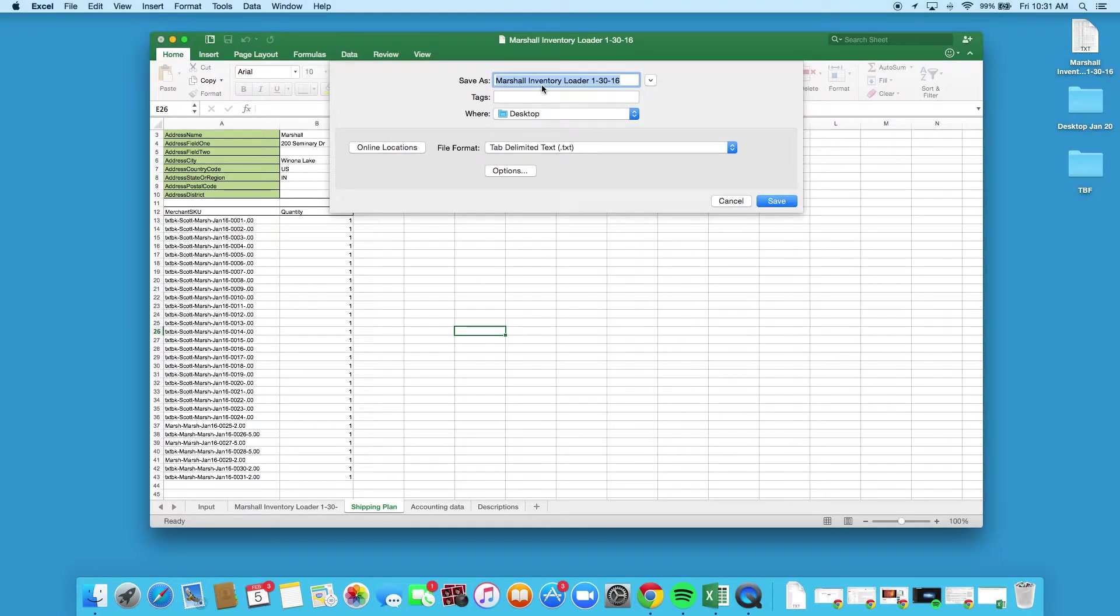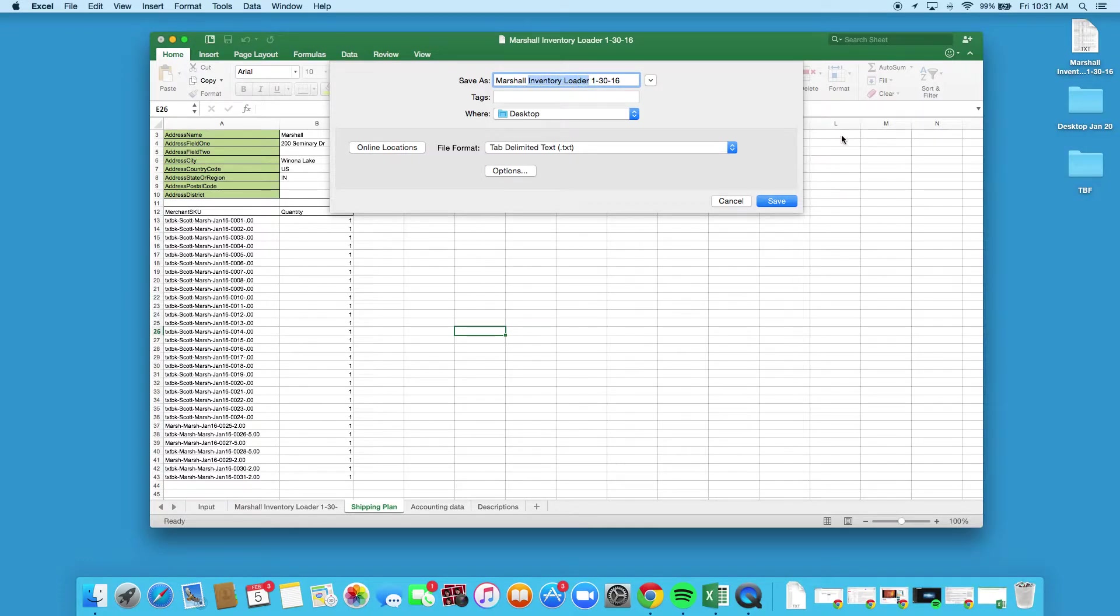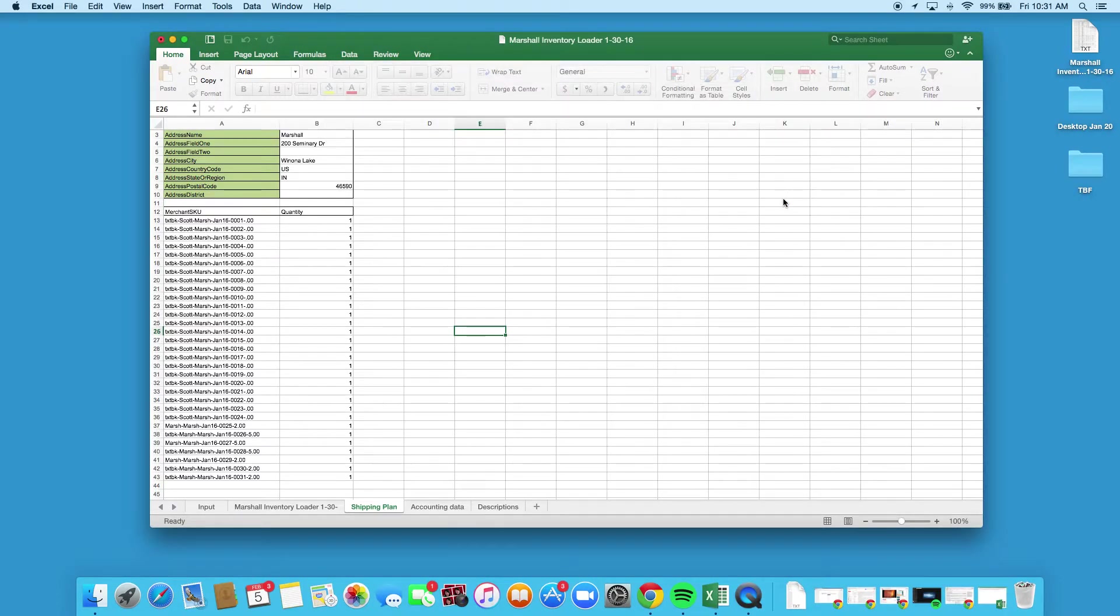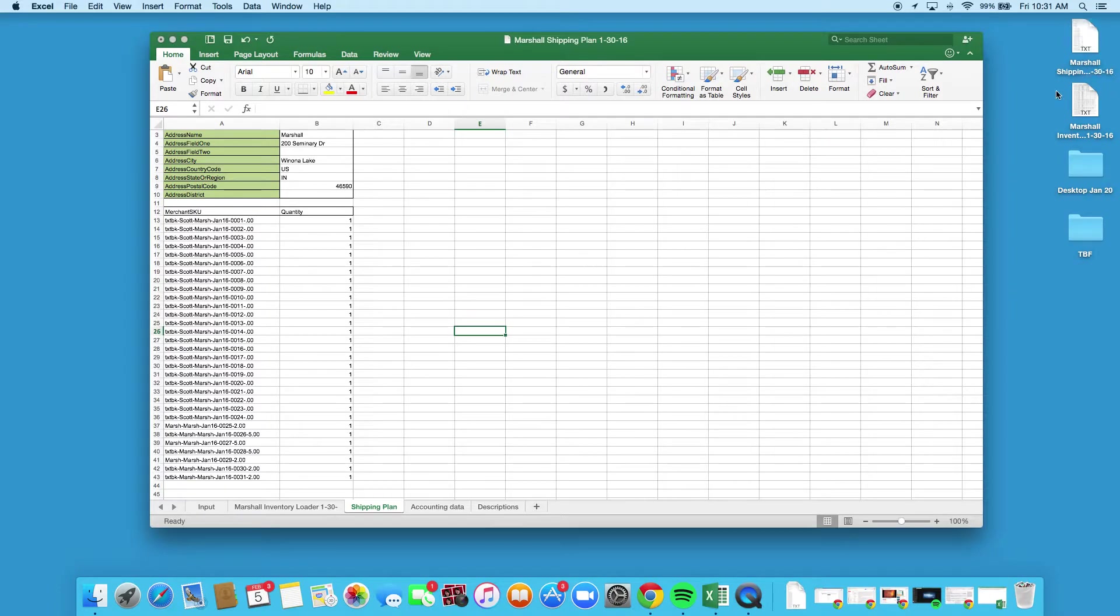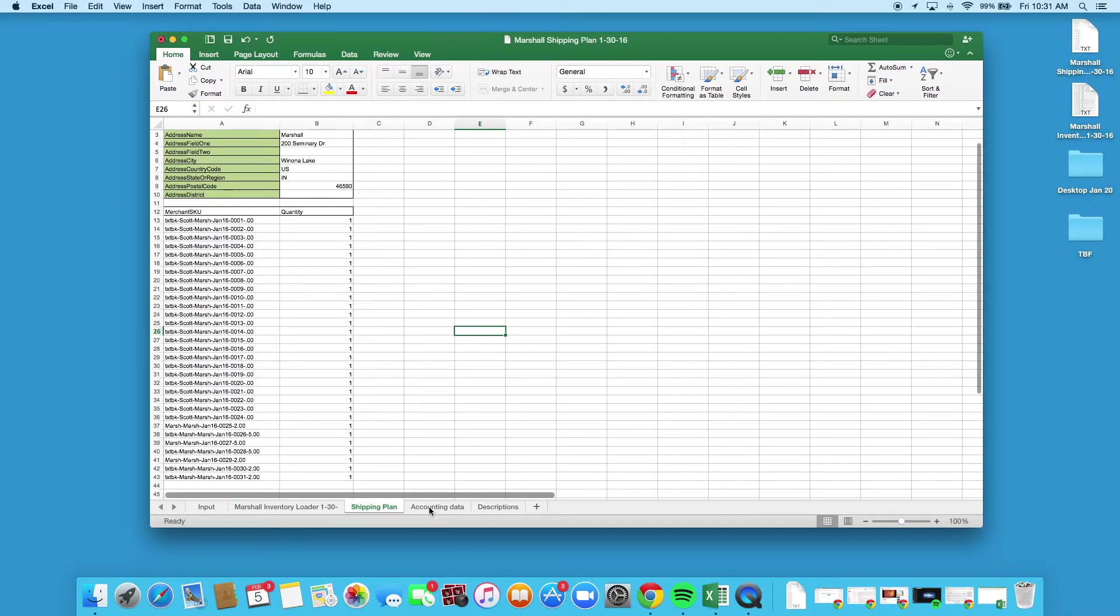Again, go over to save as. Macs are at least smart enough, and I think PCs as well, to stick with the same format. It's already got the same name. We're just gonna change this over—instead of inventory loader, we're gonna write shipping plan. Go ahead and save that. Save active sheet, yep, we're good to go. And as you can see it's over here.